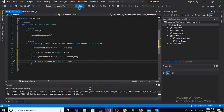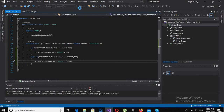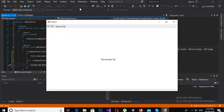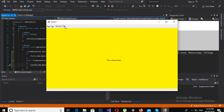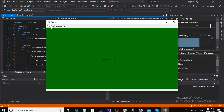Now if I run this and click on the second tab, you can see that on the click event the tab color is changed to yellow. And if I click on the first tab, you will see that the background of the first tab is changed to green.